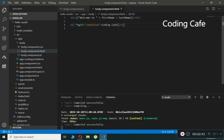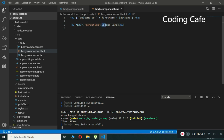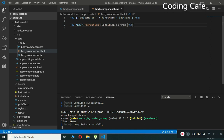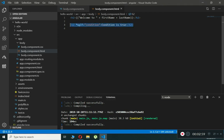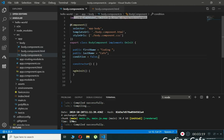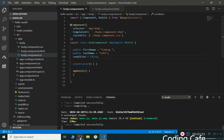Let's do another example. The first h2 tag will use ngIf with the condition and display 'condition is true'. We copy it and paste it below, change the text to 'condition is false', and add the exclamation mark symbol — meaning if the condition is not true, it will show that text. For now the condition property is set to false.